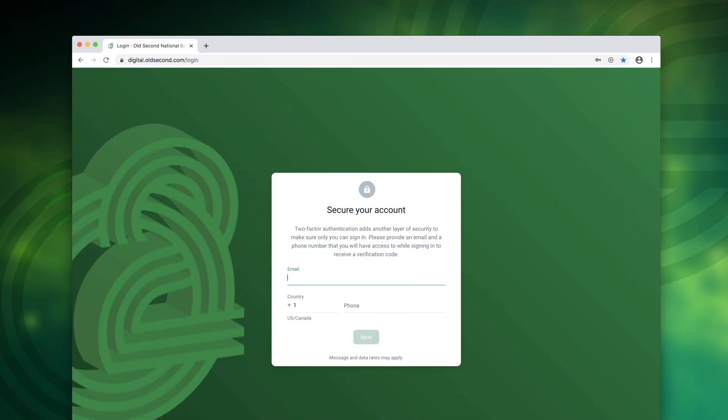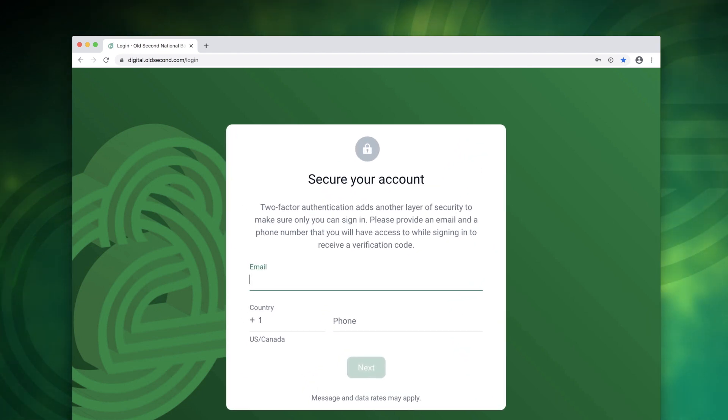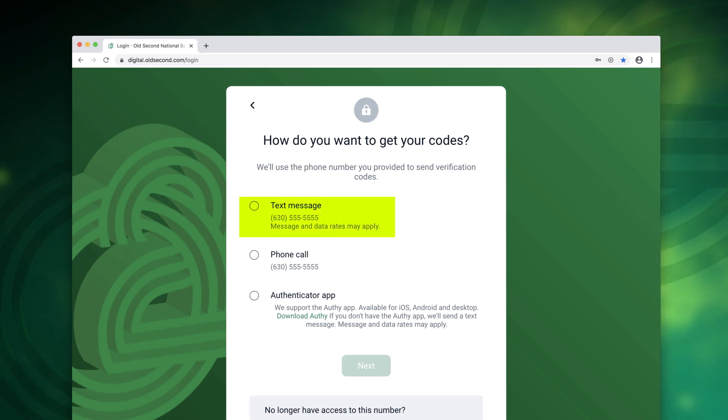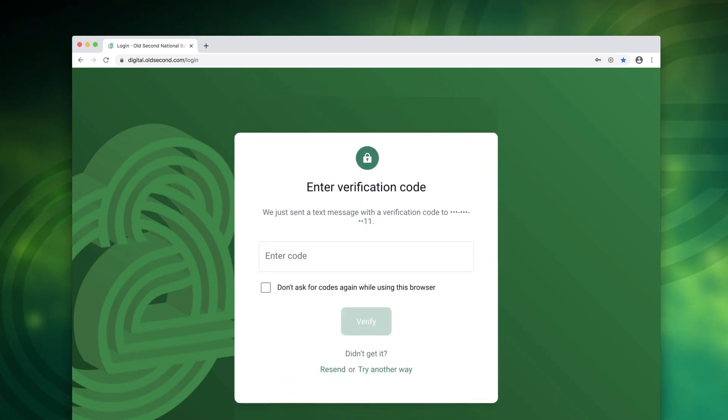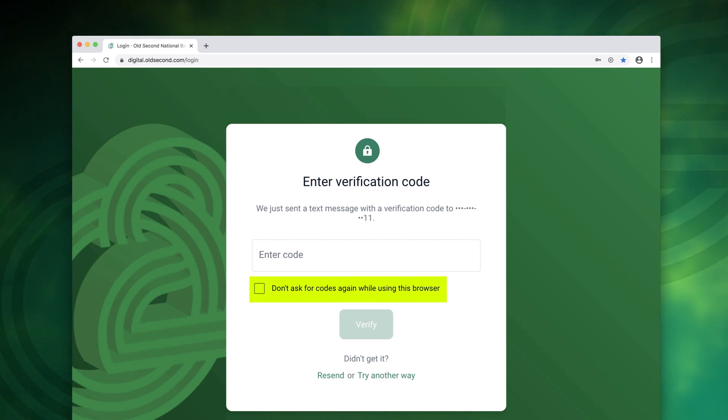When you first log in you'll be prompted to enable two-factor authentication. This gives you an extra layer of security where you'll receive a text or phone call with a verification code to complete the sign-in process. Once verified you can choose to remember your computer to bypass this step in the future.